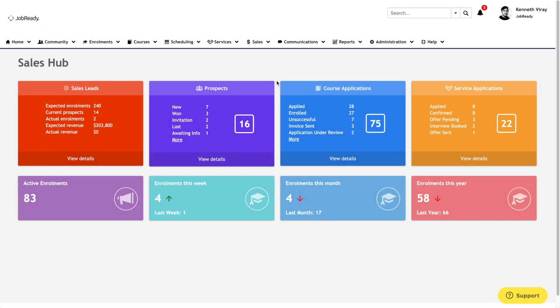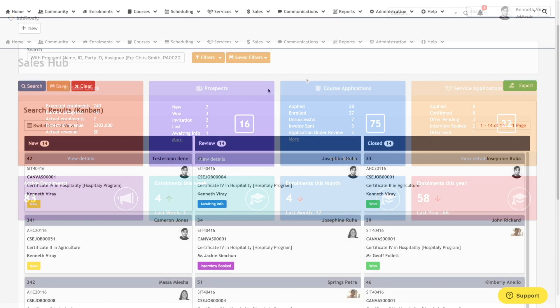Kanban was introduced to assist with the workflow management of all traffic submitted into the system into a visual task board format. We offered Kanban workflow screens within the following widgets: the prospects widgets, course application widgets, and service application widgets. To first showcase this, we'll be going into the prospects section.